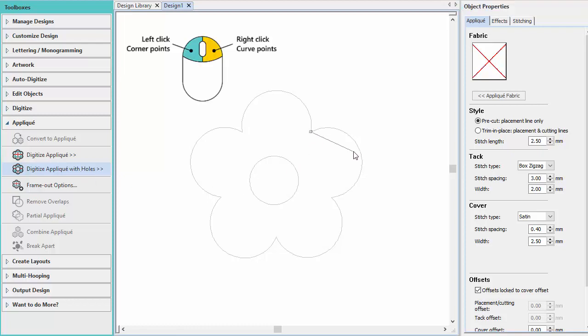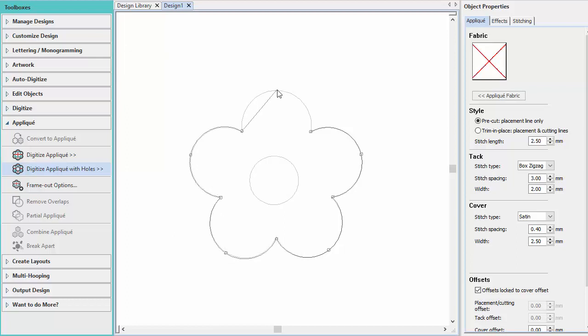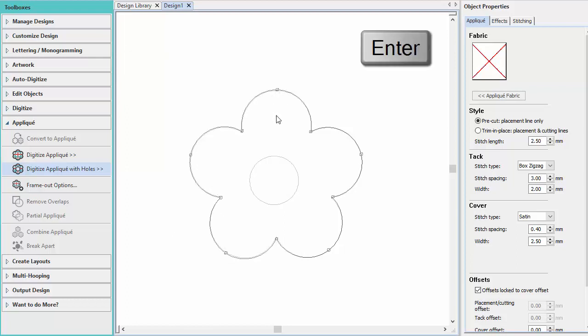Use the pointer to mark reference points for the shape of the appliqué. For corner points, left-click; right-click for curve points. Press the Enter key to close the shape.